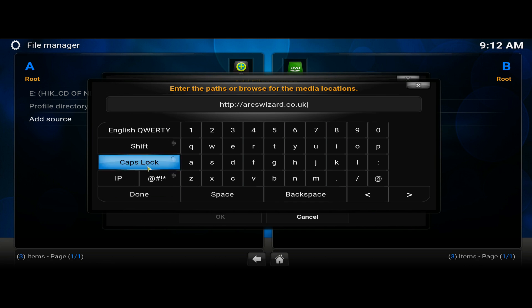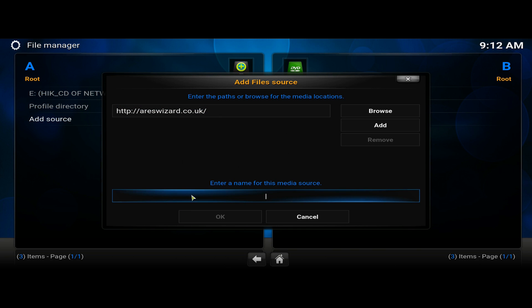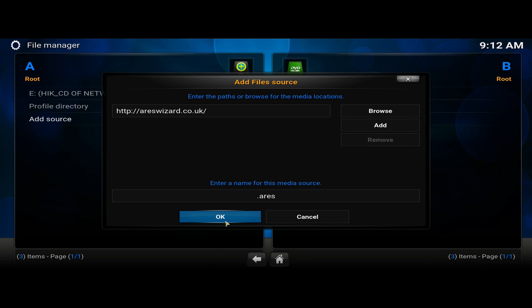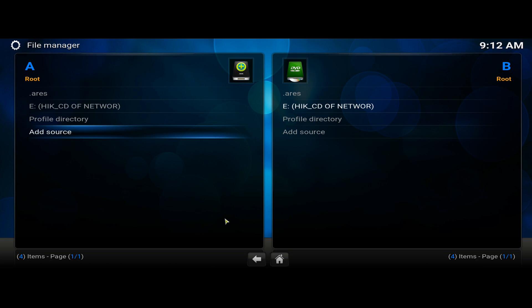So you can call it whatever you want. This is totally up to you. But if you put a dot in it, it will allow it to list it first and be easier to find, especially if you have a lot of sources.